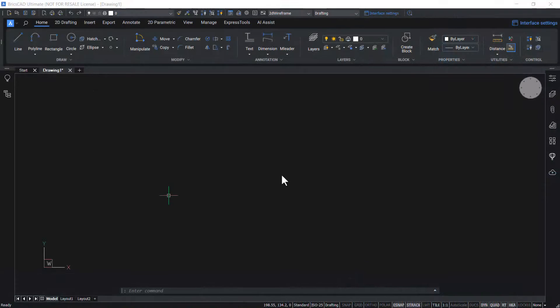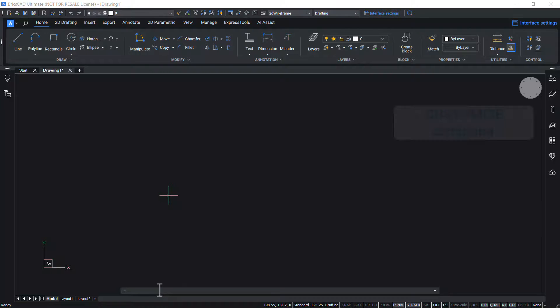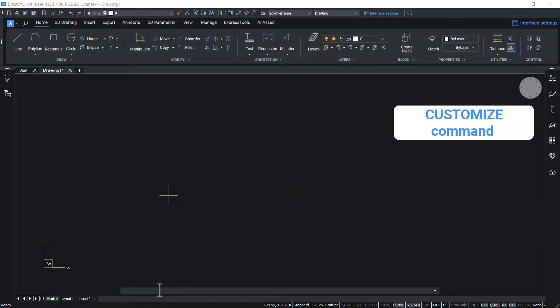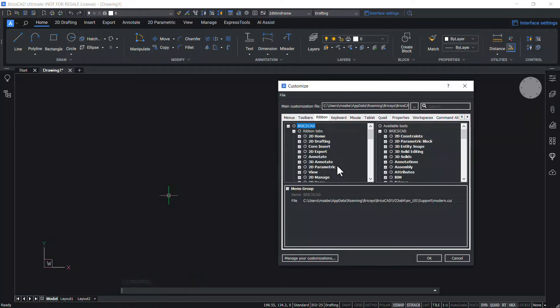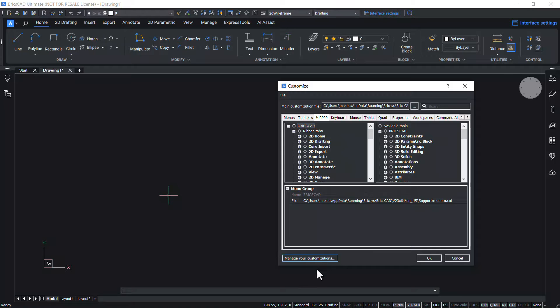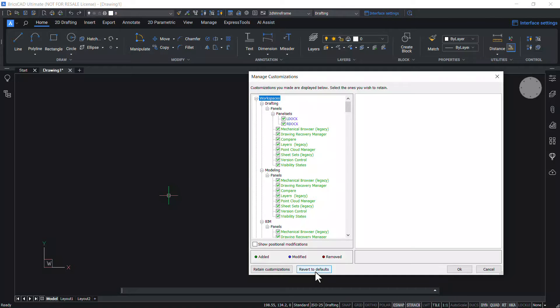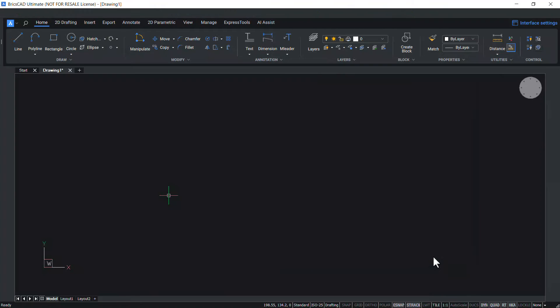You can reset BricsCAD user interface to defaults. Launch customize command. You will get the customize dialog box. Click on manage your customizations button and click on revert to defaults. Click on OK and OK.